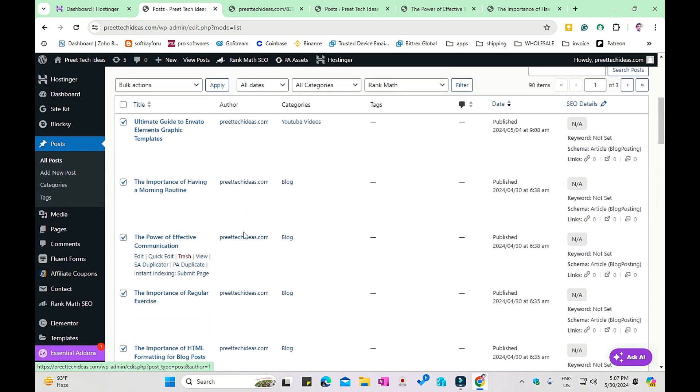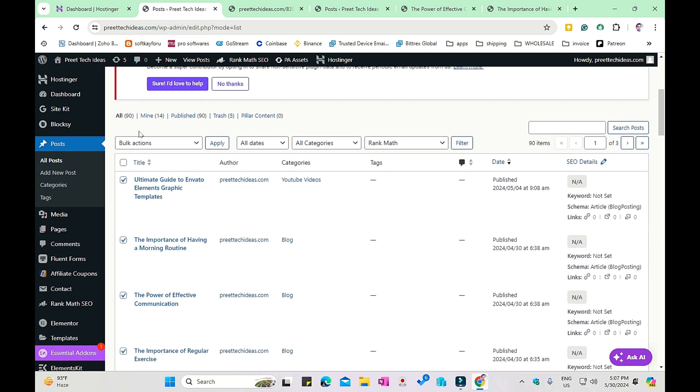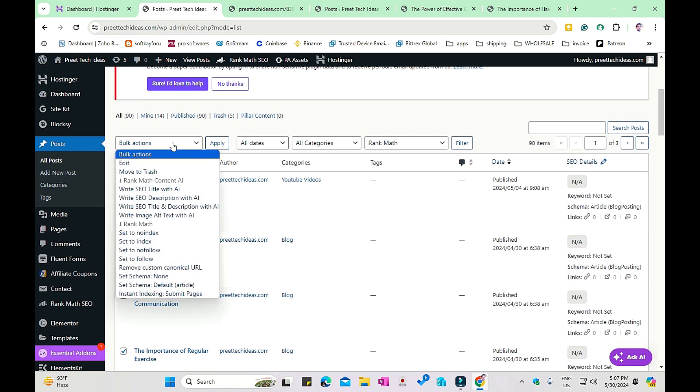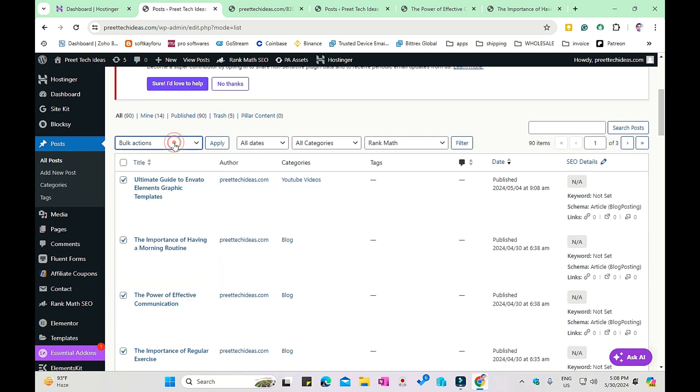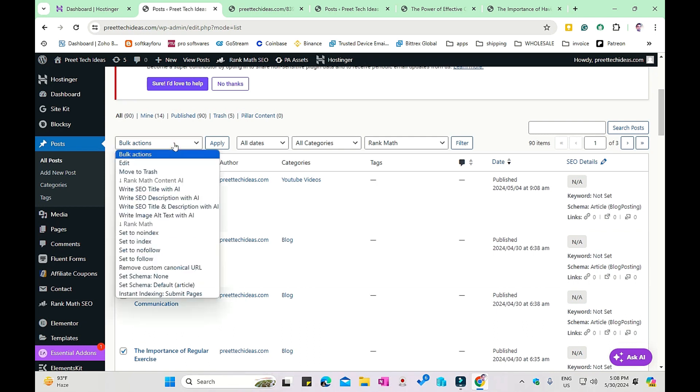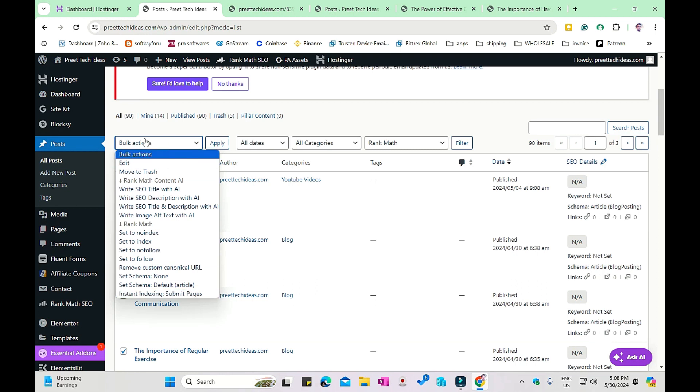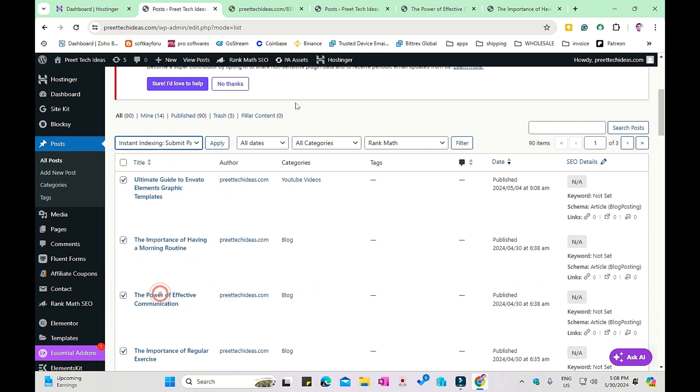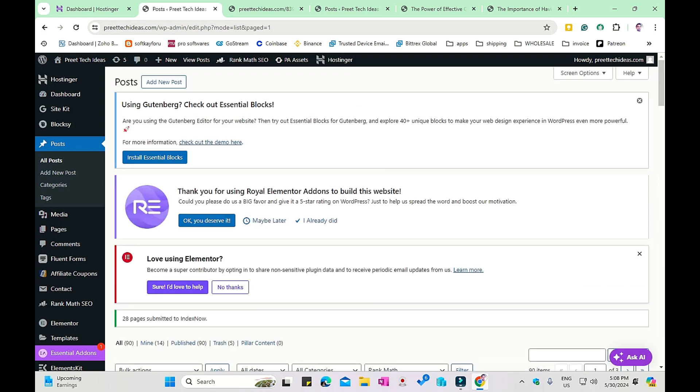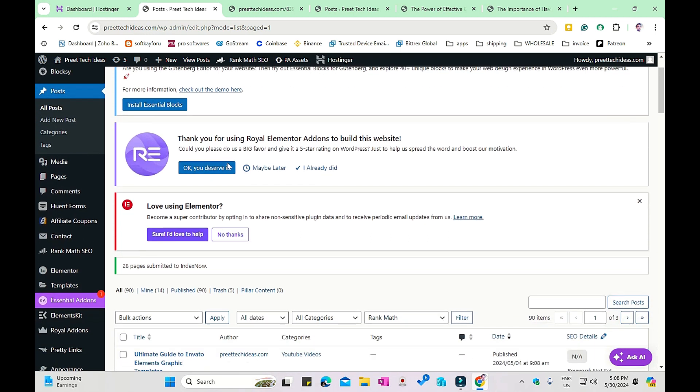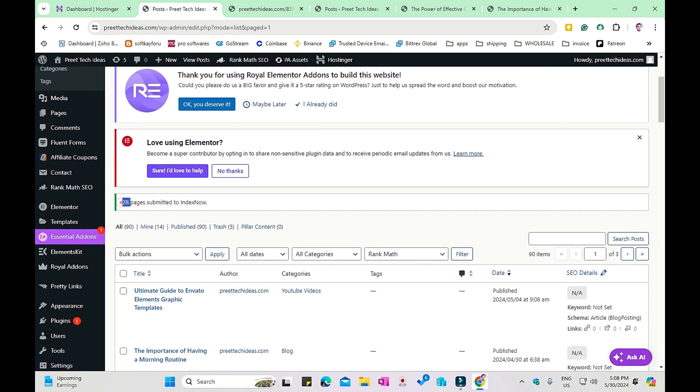For example, all these new posts - Google system or any other search system is not yet aware about your new posts. You just created all those posts and your duty is to tell the search system that you have new content on your website. With instant indexing, this will index automatically. Then in the bulk option, choose instant indexing and click apply. This will index all your pages. 28 pages submitted to index now. You can use any of these ways.